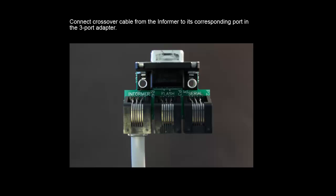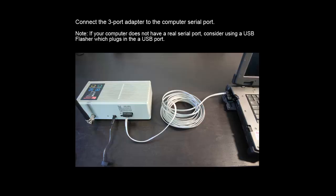First, we're going to connect the crossover cable from the Informer to its corresponding port in the three port adapter. Then we're going to connect the three port adapter to the computer serial port.